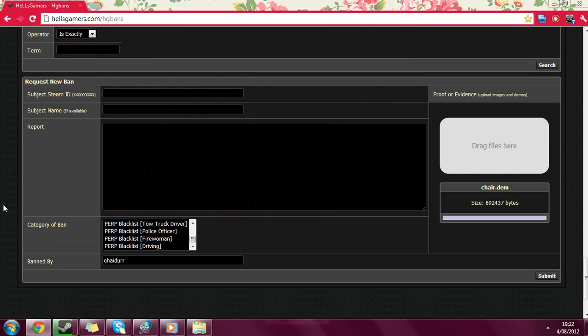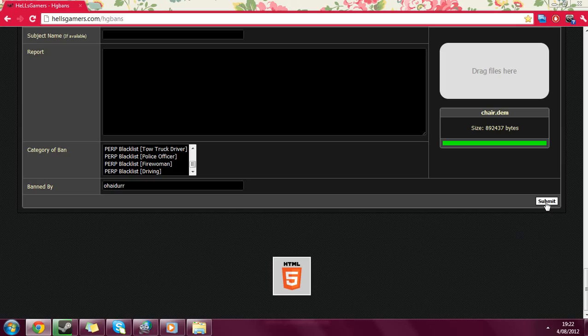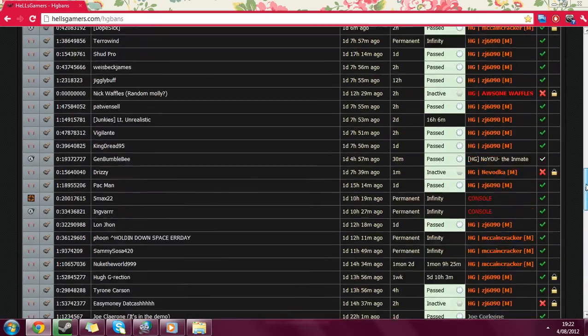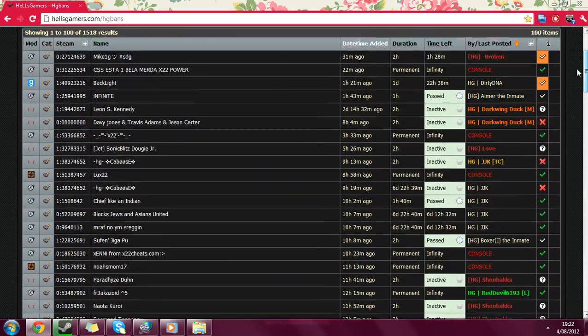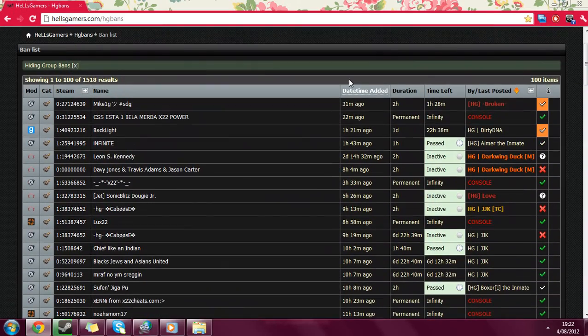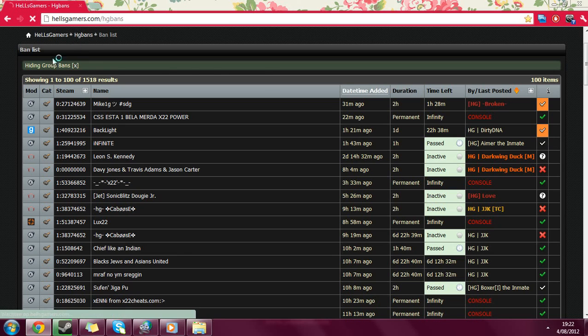Wait until the bar turns green before you submit the report. Otherwise, the proof will not be added to your report. And then just click submit, and your band request is added. Or your T-list request, or your blacklist request, of course.